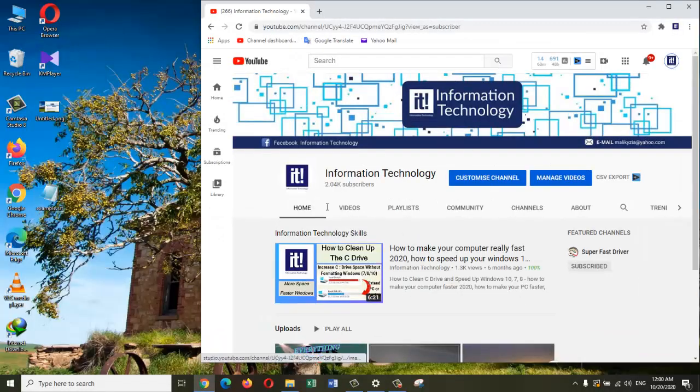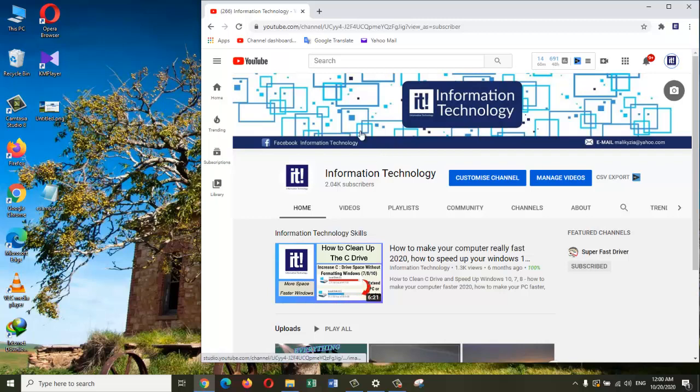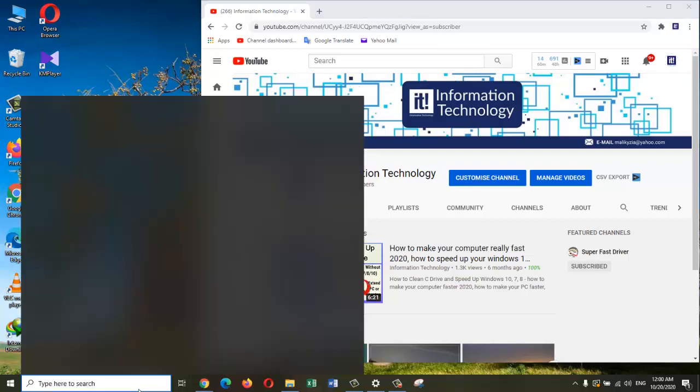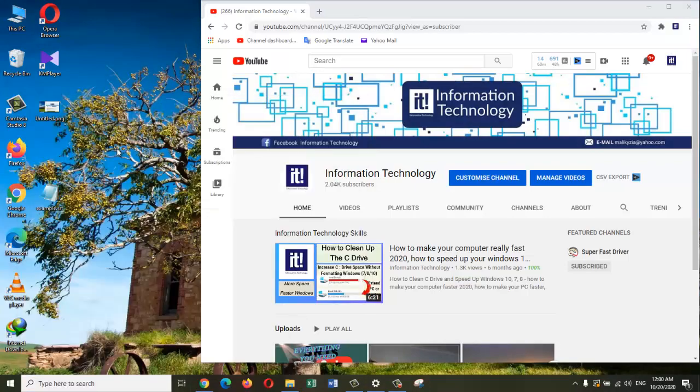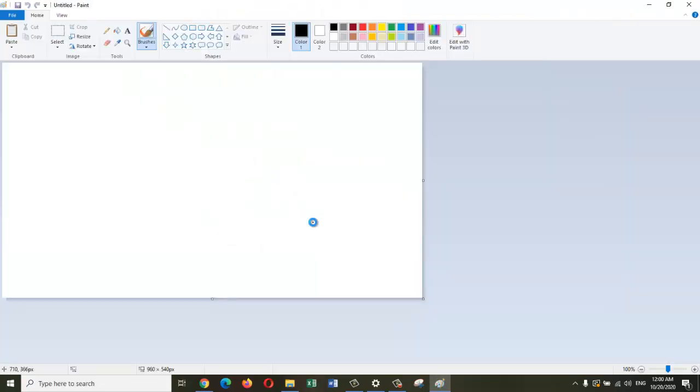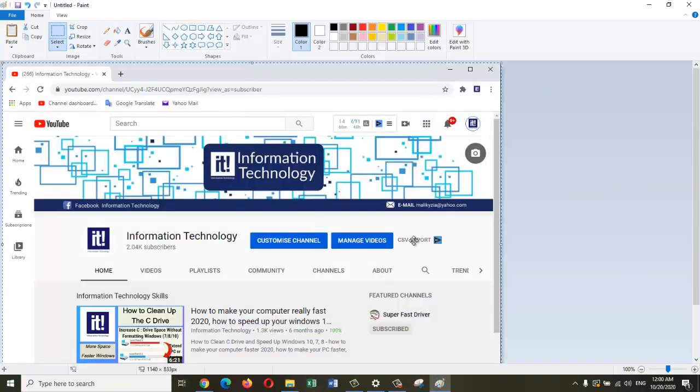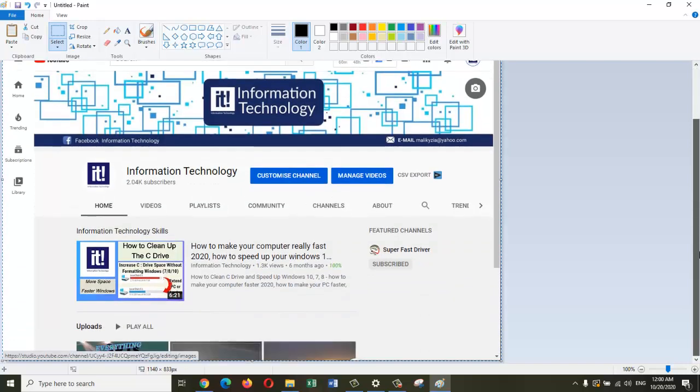So the print screen captures the entire screen. Let's say I want to select this window and just want to take a screenshot of this window. What I can do is just press the function and Alt key together with the Print Screen button. So now I can go and paste it in the Paint program and save it in a location of my choice.